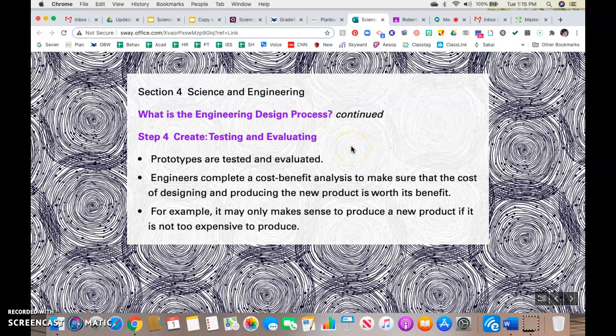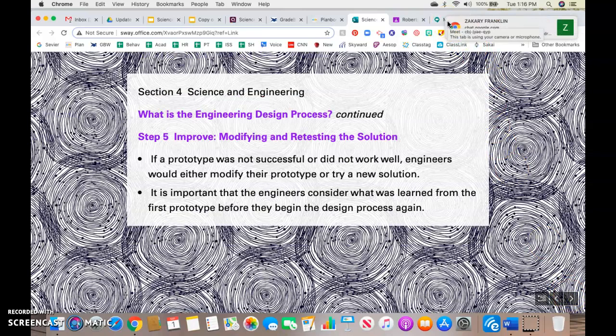Step four: testing and evaluating. You test to see how the prototype works and evaluate — does it work or not? Engineers during this step create a cost-benefit analysis to make sure that the cost of designing and producing the new product is worth its benefit. If you've ever watched the TV show Shark Tank, this is exactly what those people are doing — they're going through the engineering design process and then trying to get people to help them financially get their product out into the world. A cost-benefit analysis is very important to those sharks; they don't want to lose money. It may only make sense to produce a new product if it is not too expensive to produce.